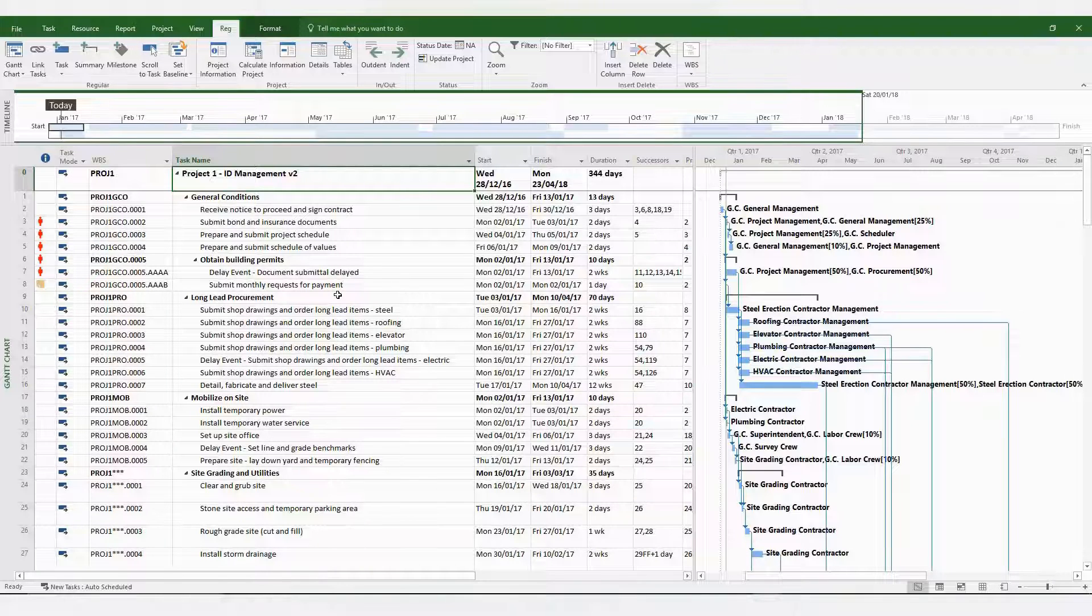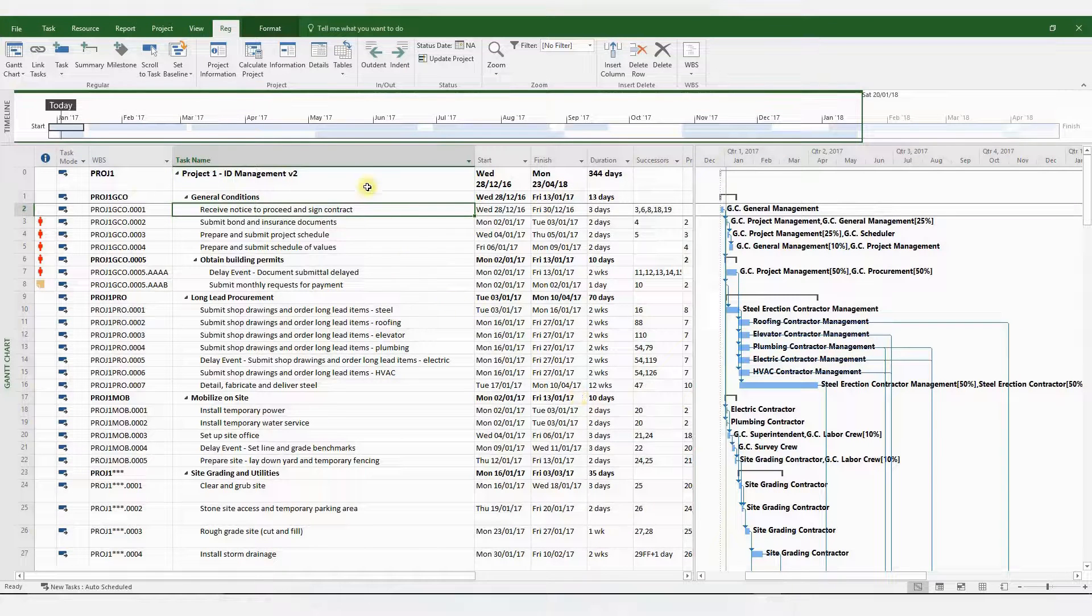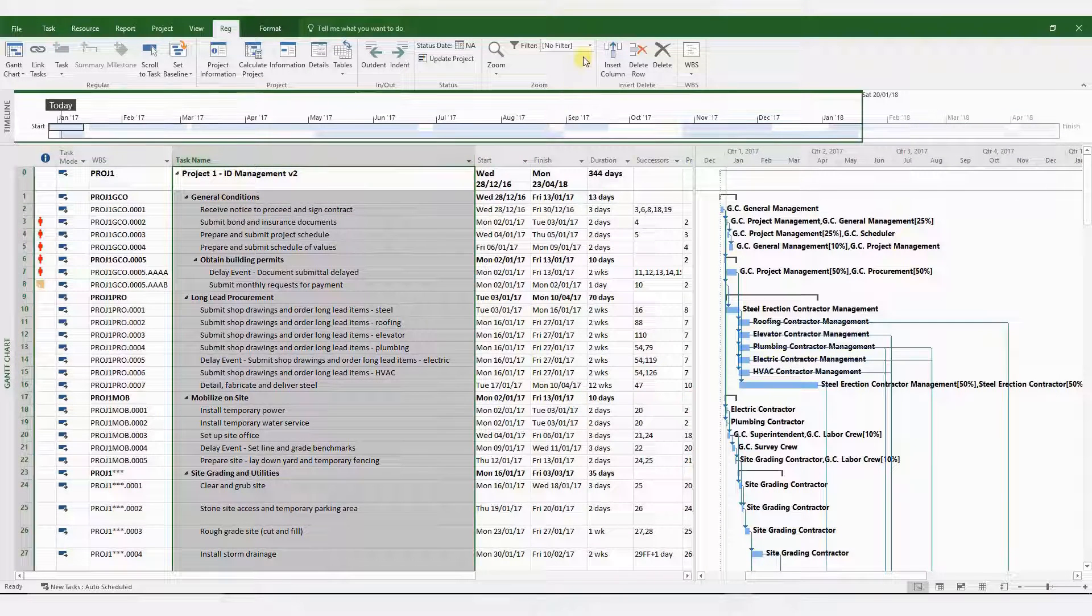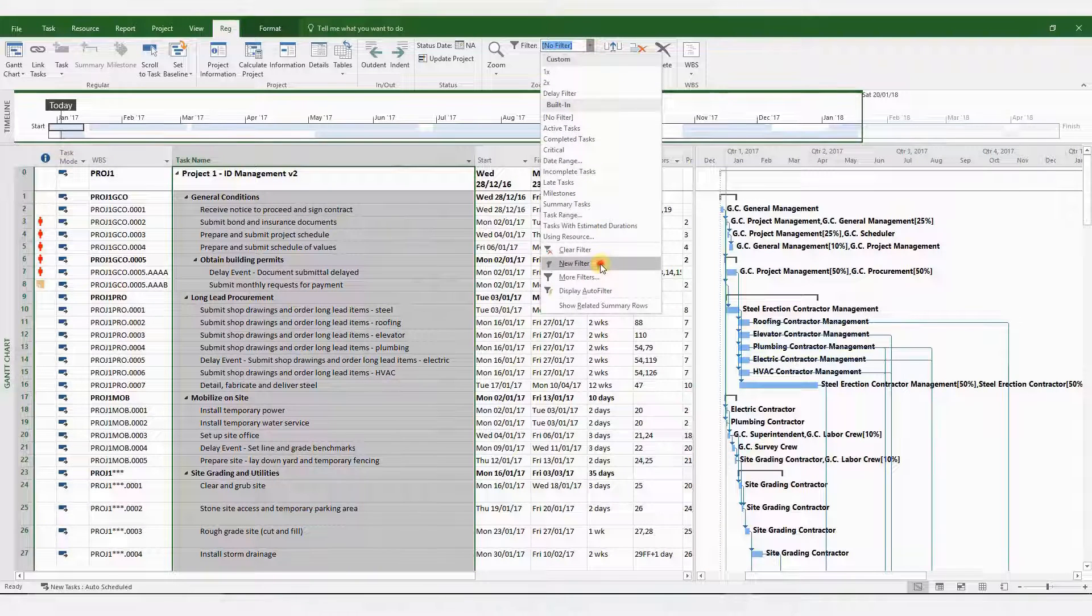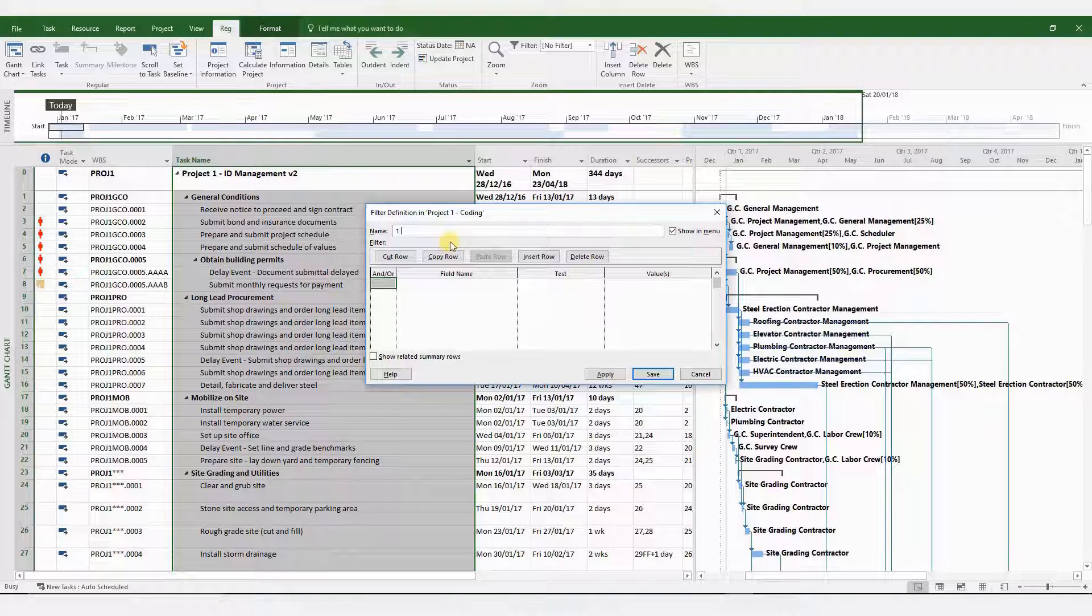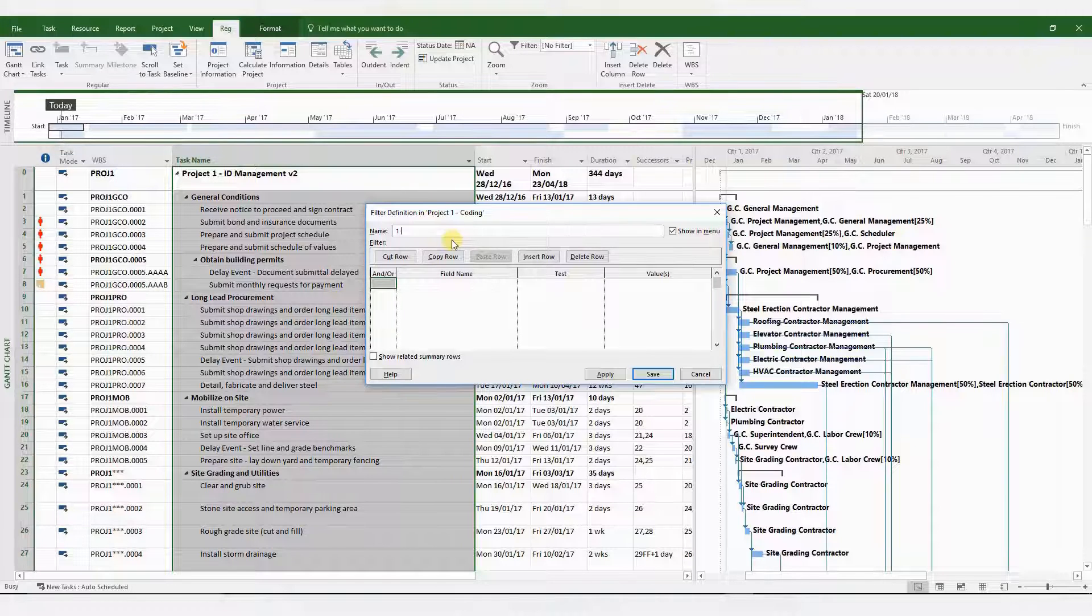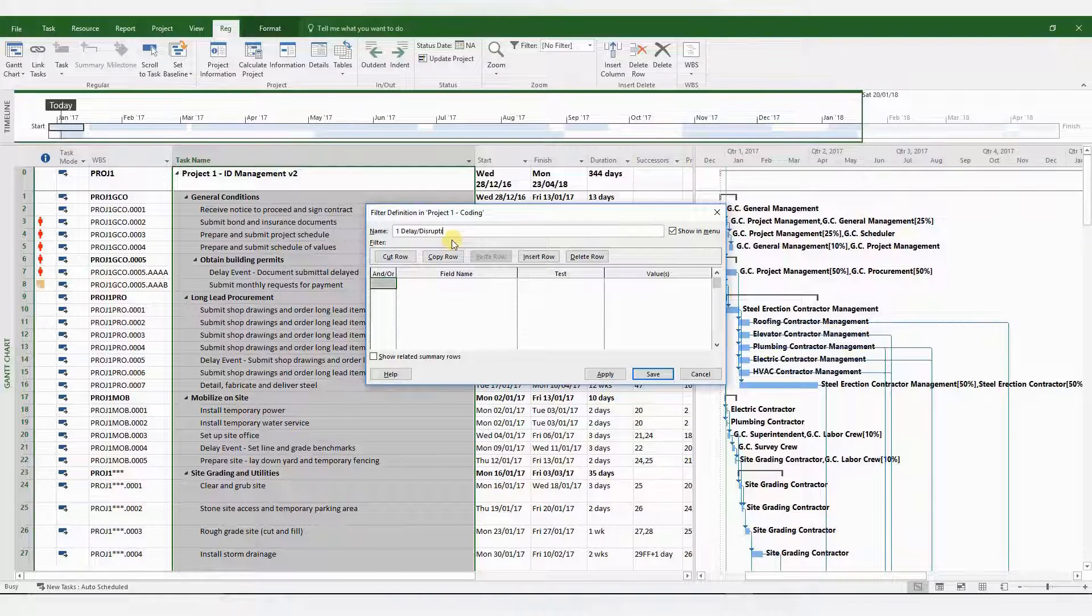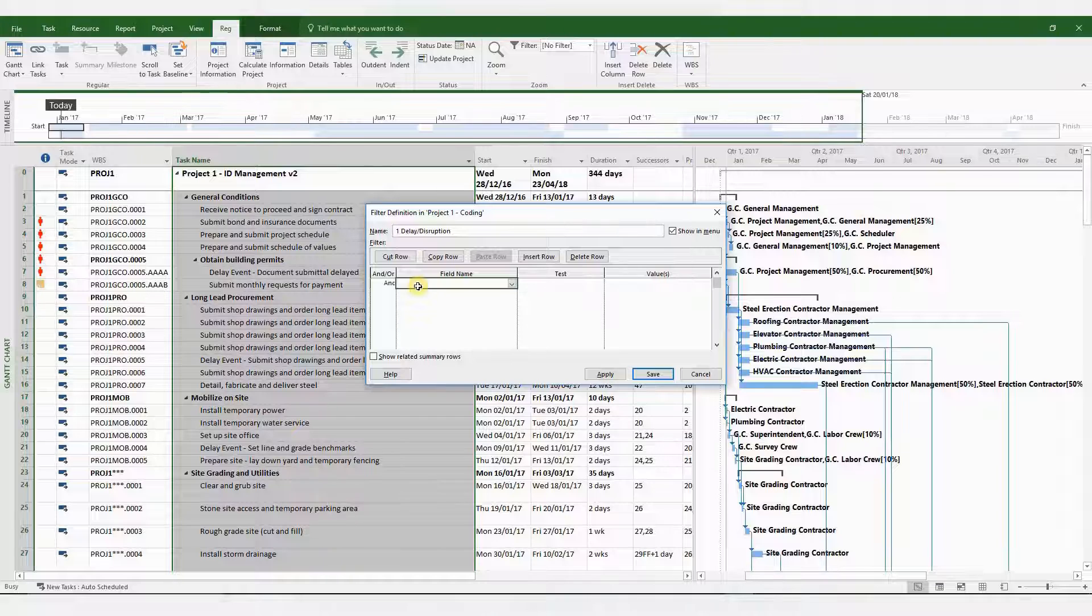So these are the steps that need to be undertaken. First of all, create a filter to identify all the hidden delay or disruptive events within your tasks. So let's do that. So this is a customized filter. You can create as many customized filters as you want. I'm going to create one for delay and disruption.